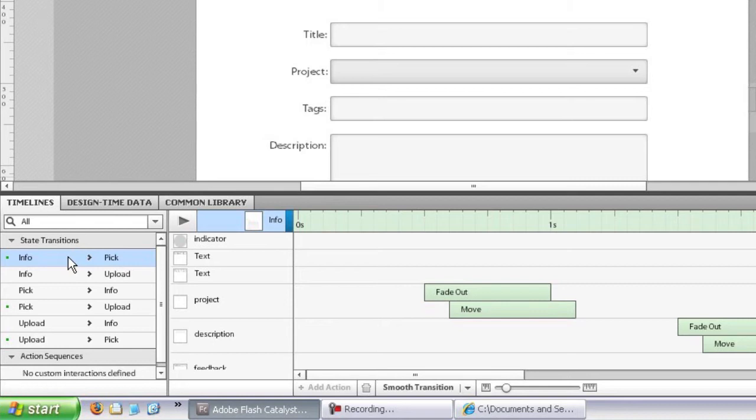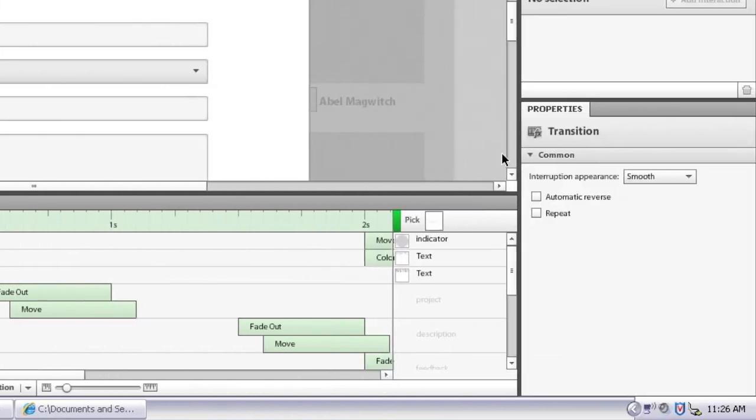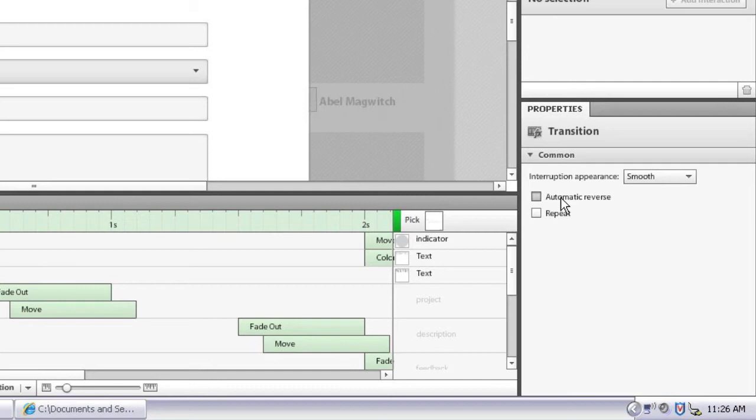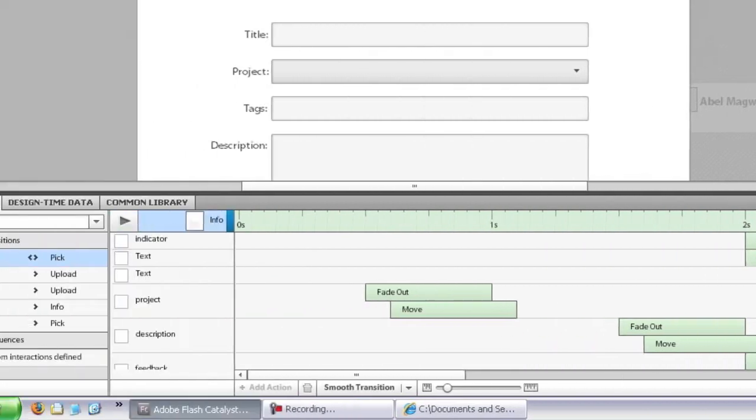And I would like it to do the exact thing as the info to pick transition except in reverse. So in Flash Catalyst CS 5, I would have had to actually author that entire transition in mirror image. In CS 5.5, I can click over here in the timelines list, in the transition list, and you'll see in the properties panel on the right, there's actually now a set of options that I can apply to the entire transition.